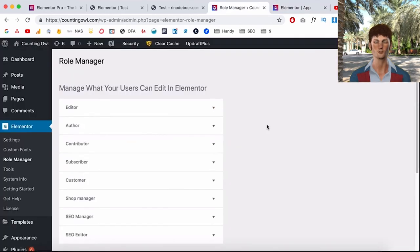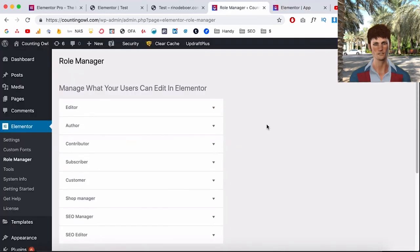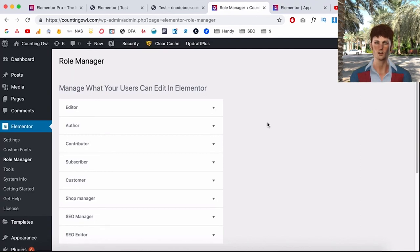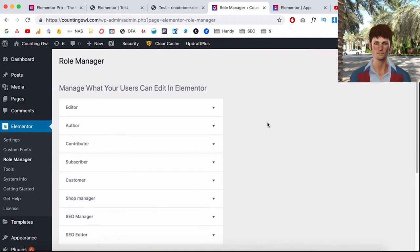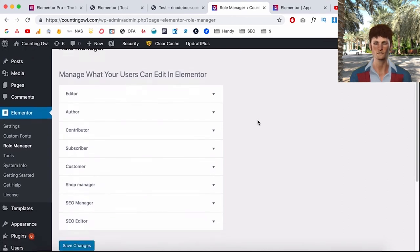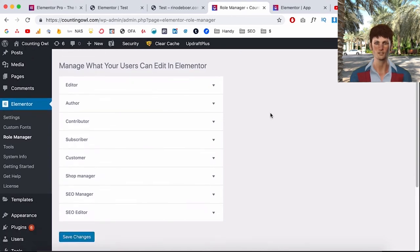Now also really great about the Pro version is that they have a role manager, and the role manager allows you to limit what the clients can do. So if you're working for a client and you want them to edit the text only but not mess up your design, they have a role manager.